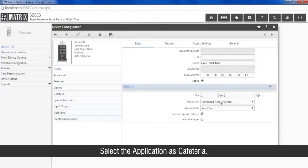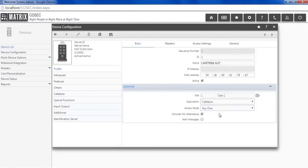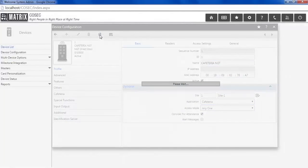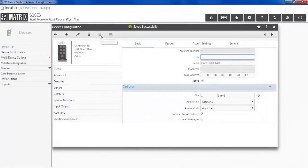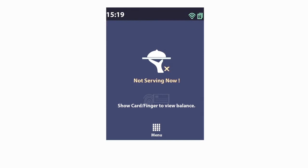Select the application as cafeteria. Selecting the application as cafeteria will convert the direct door device to cafeteria door and you can see not serving now message on the display of the cafeteria door.